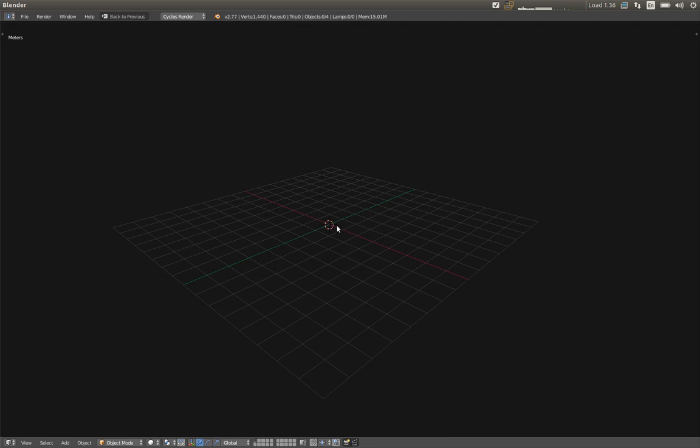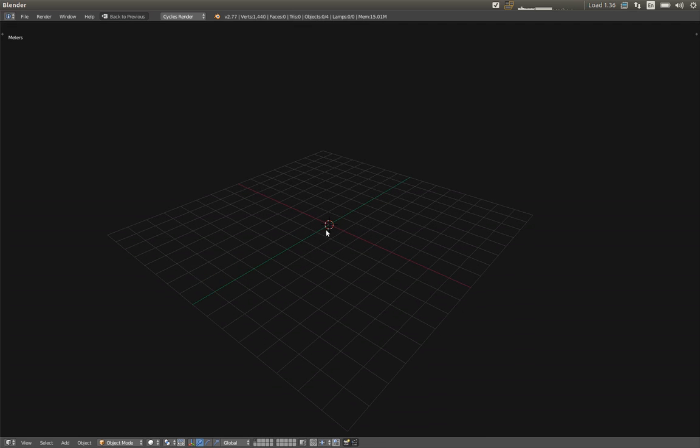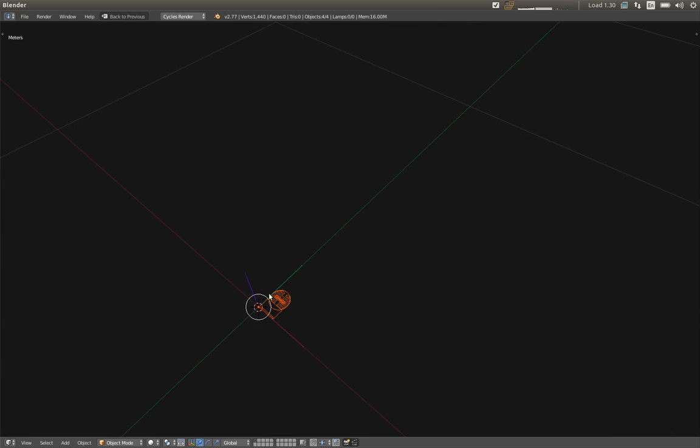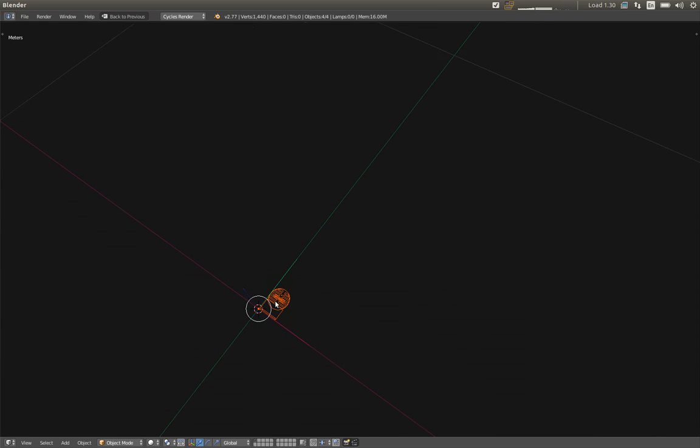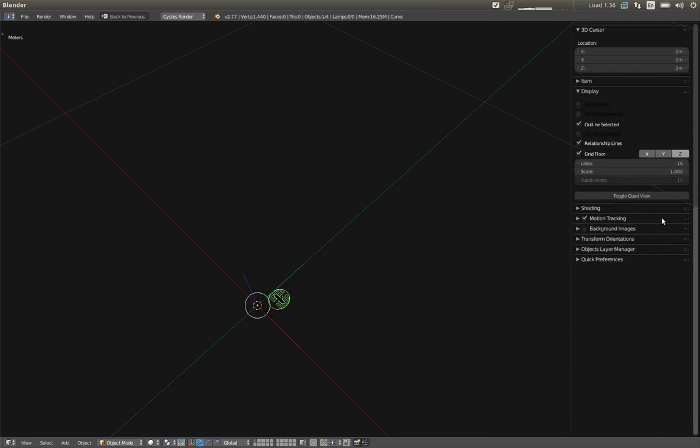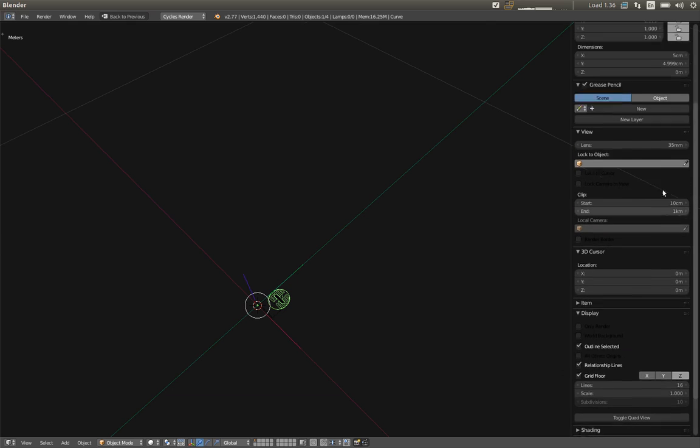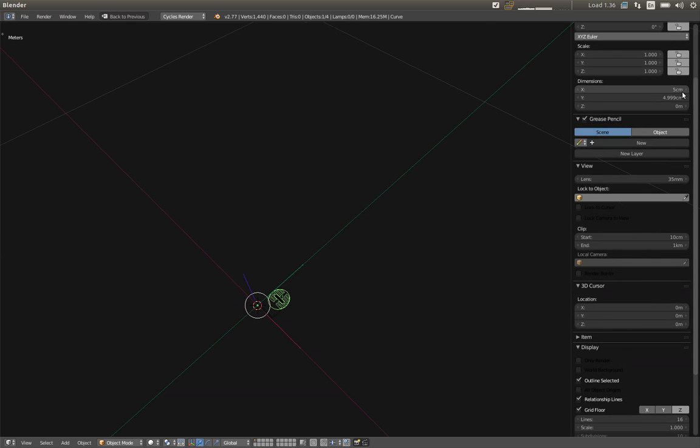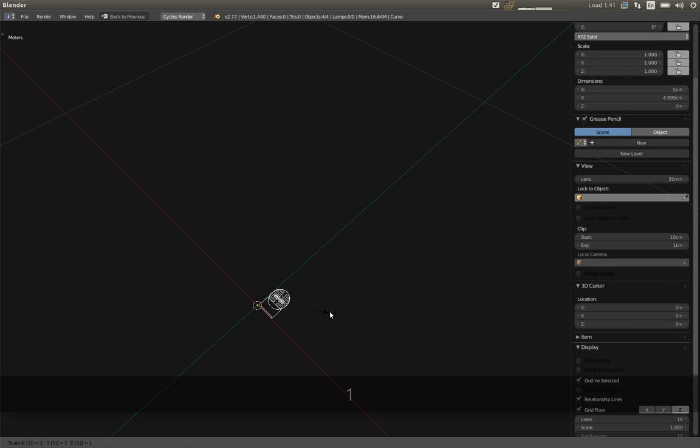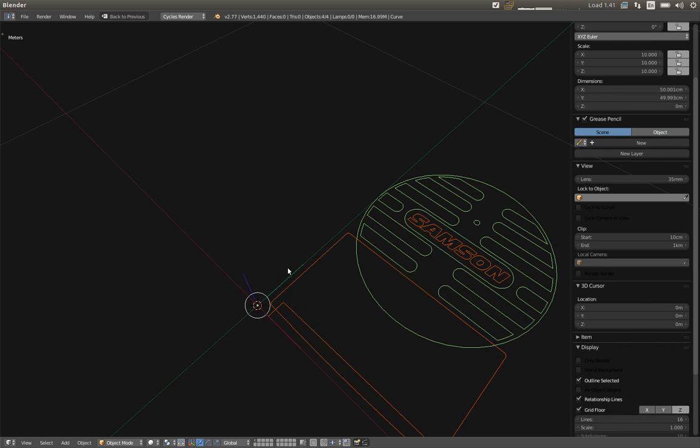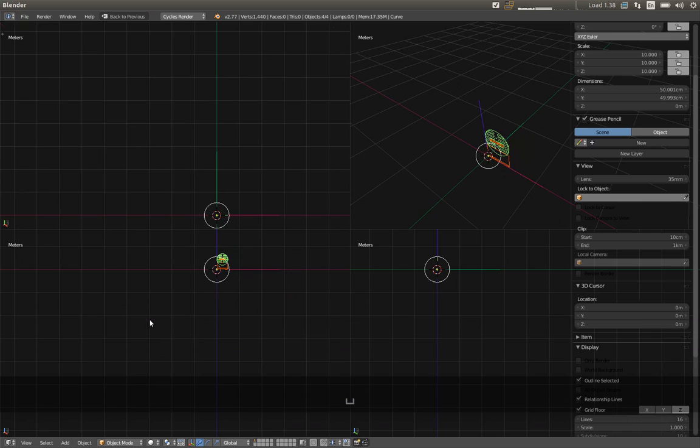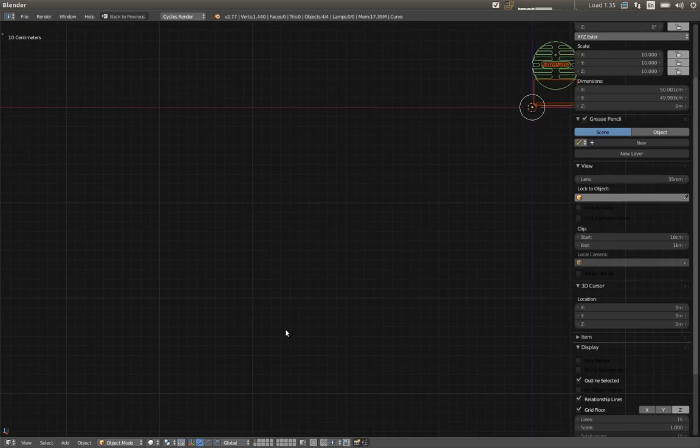As you can see, nothing happens. It's because when you import SVG, for whatever reason, Blender divides by 10. Maybe because it matters. So what I'm going to do, I'm going to multiply it by 10 and rotate it to 90 degrees. And now I have this.